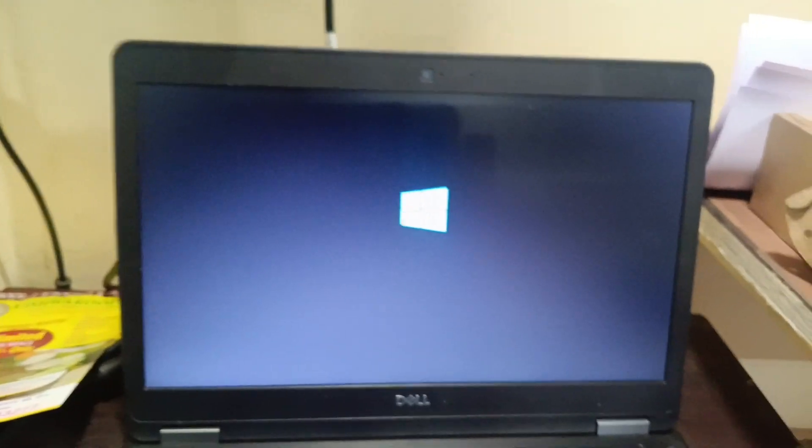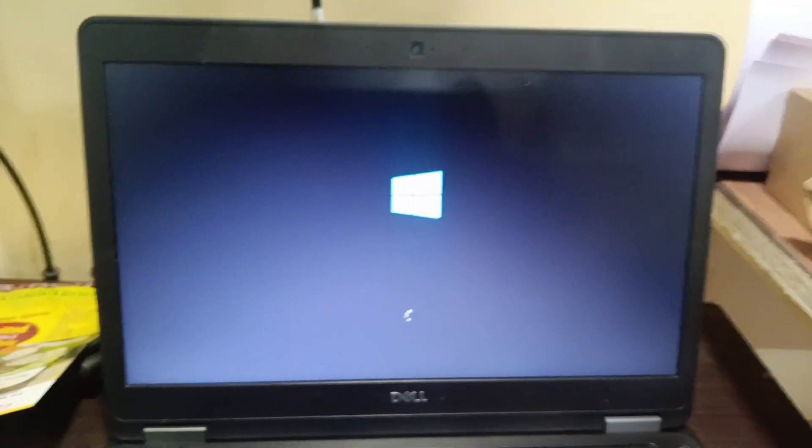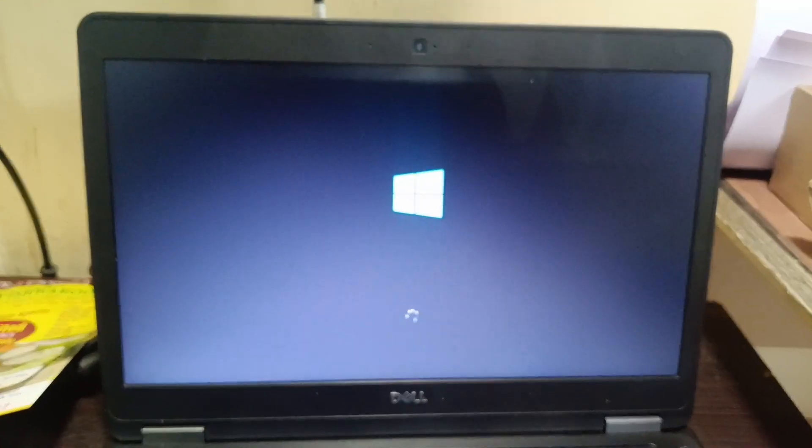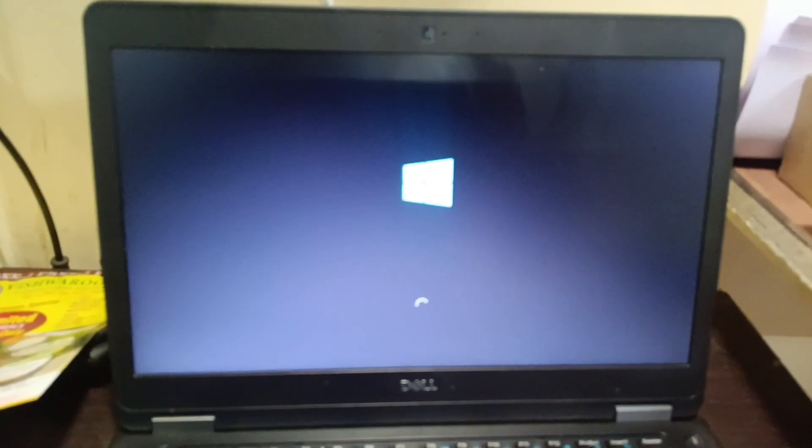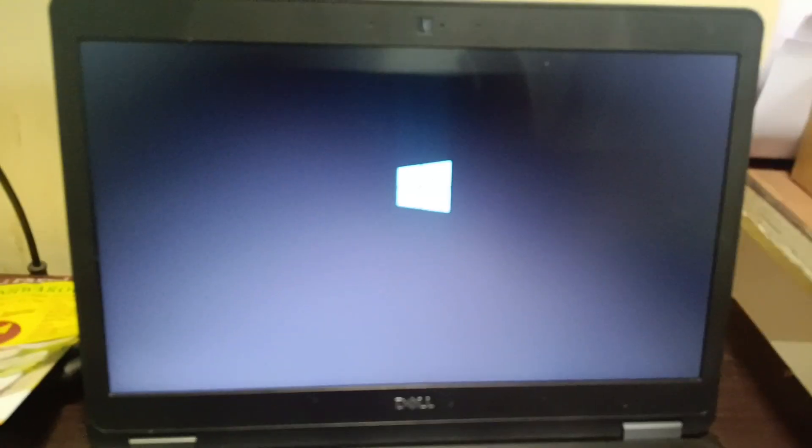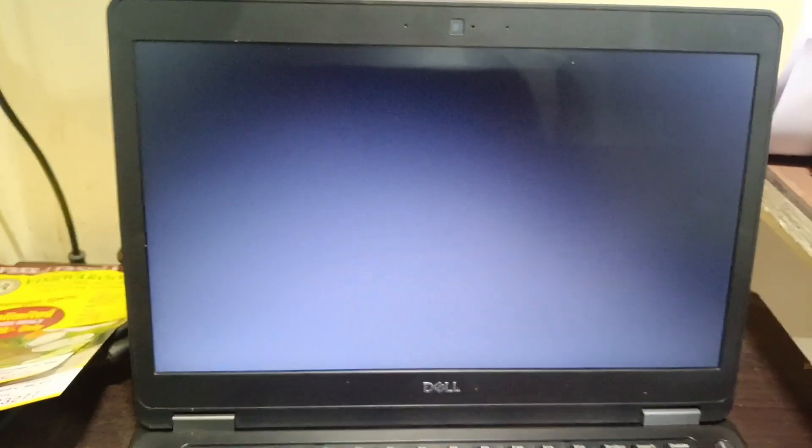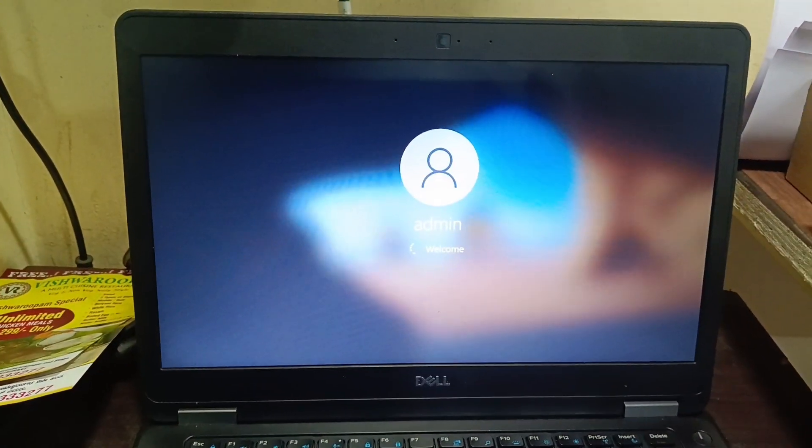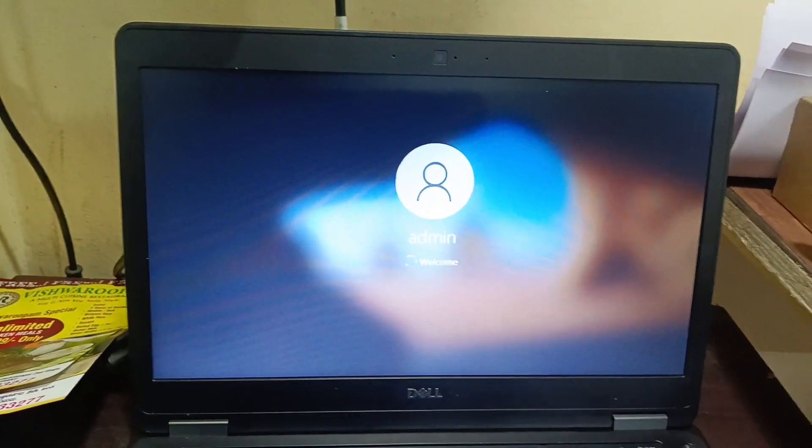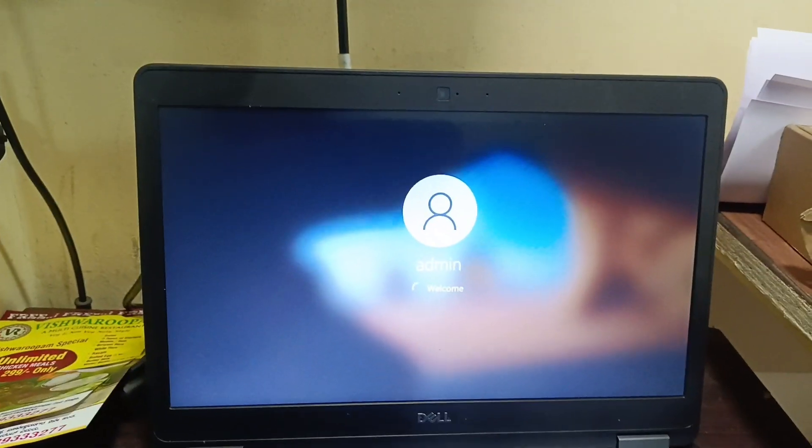Okay, now the problem has been solved. Now we don't get any error message. Okay, thank you.